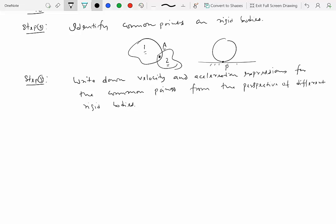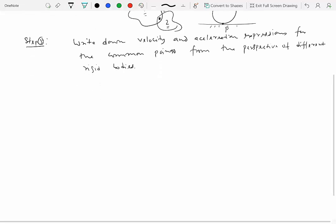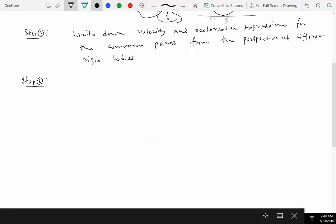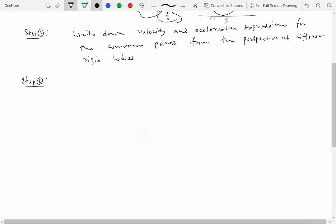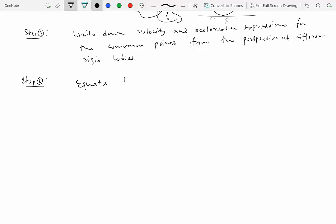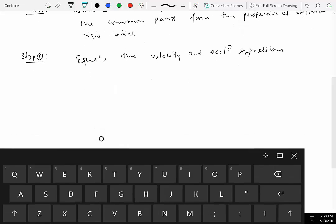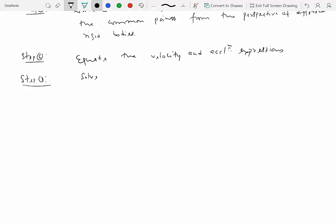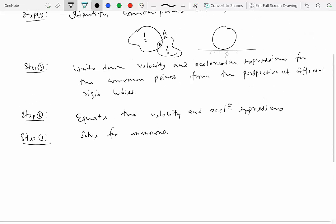So that leads to the next step, step 6, which says that you equate the velocity and acceleration expressions, and finally solve for unknowns. And that's it for solving problems in this particular module.